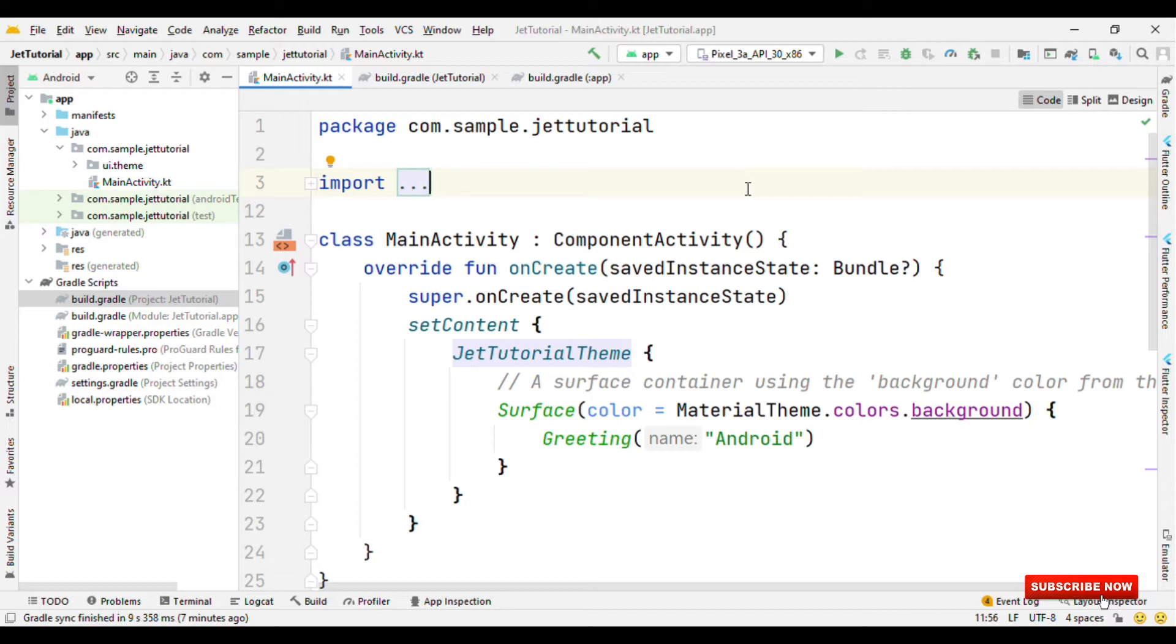So you get all these features right from the single platform called Firebase app distribution. Now in this video, we'll see how we can get started for our Android app and distribute it to the testers.